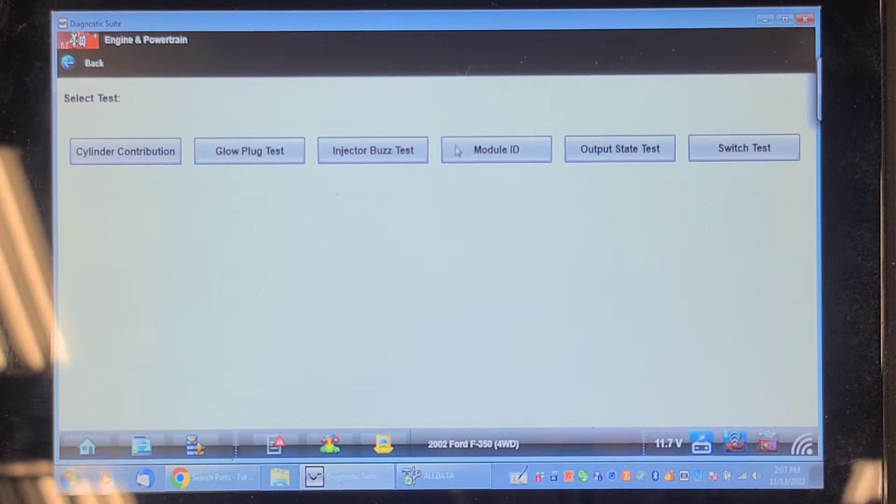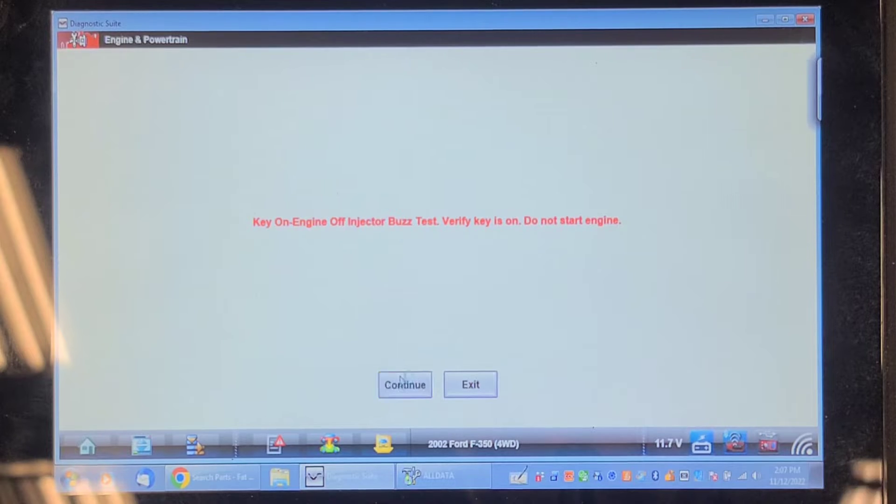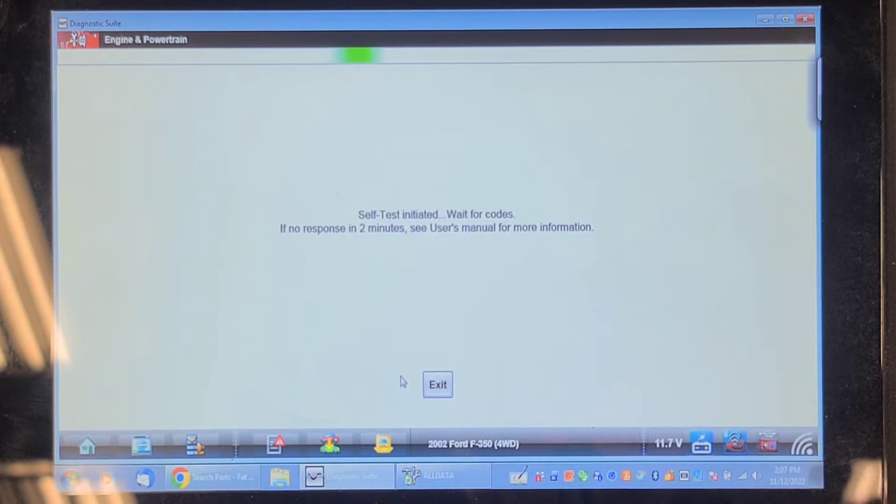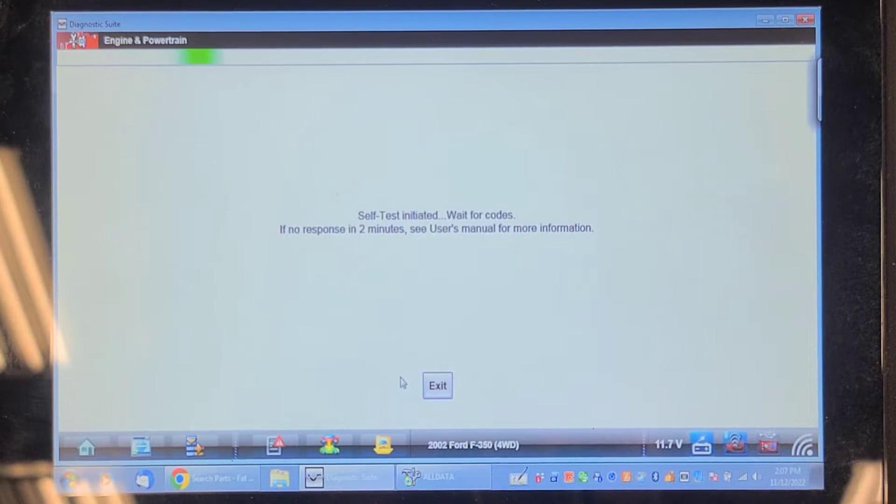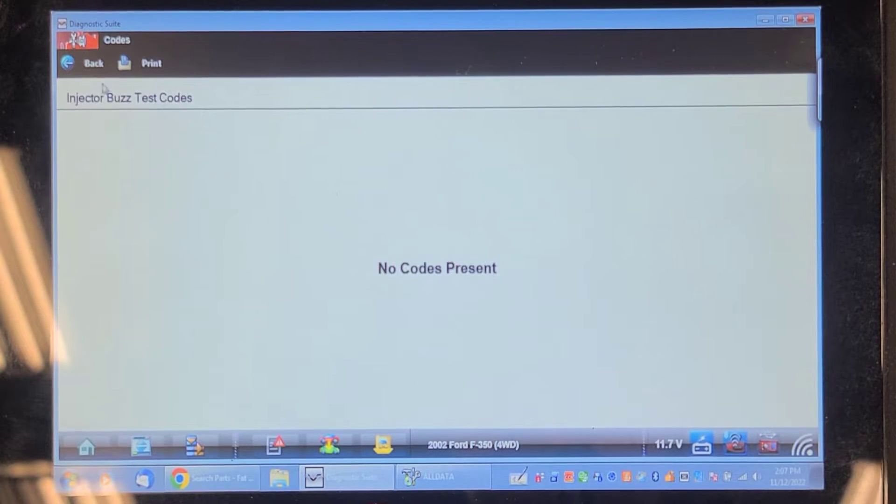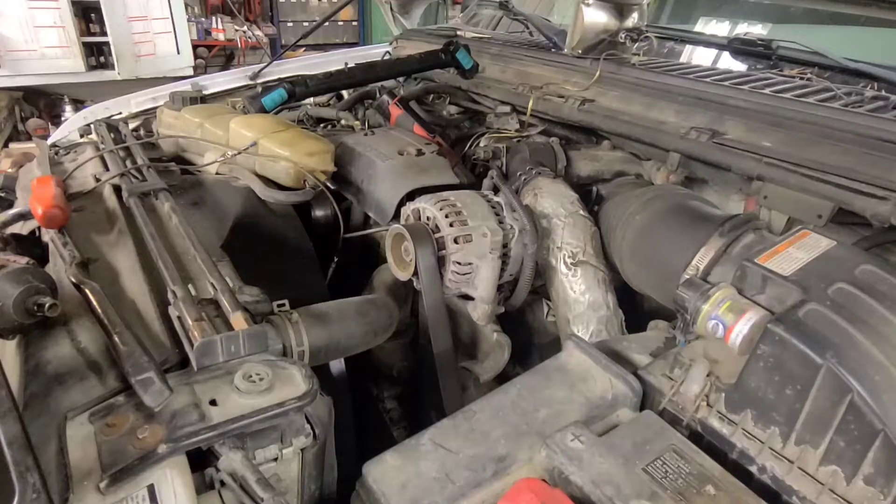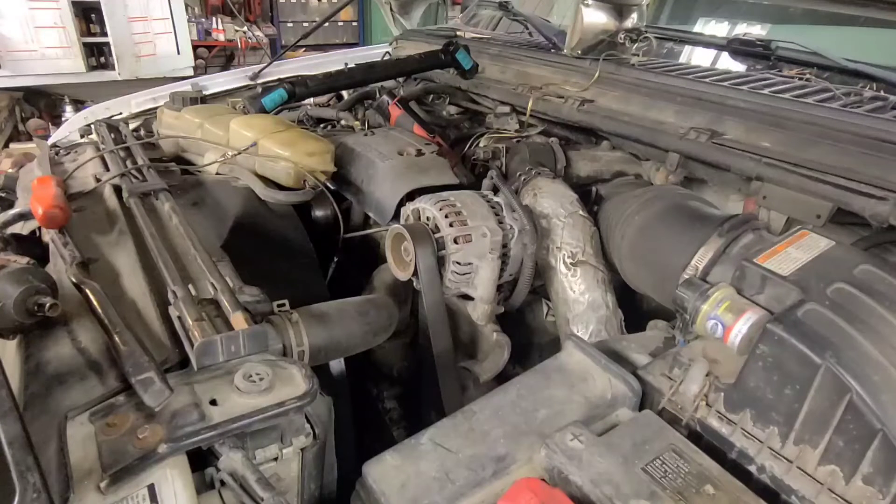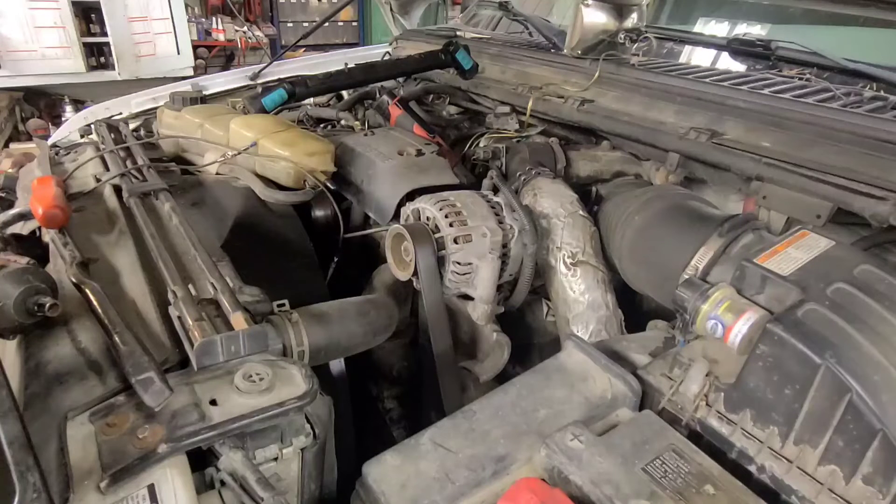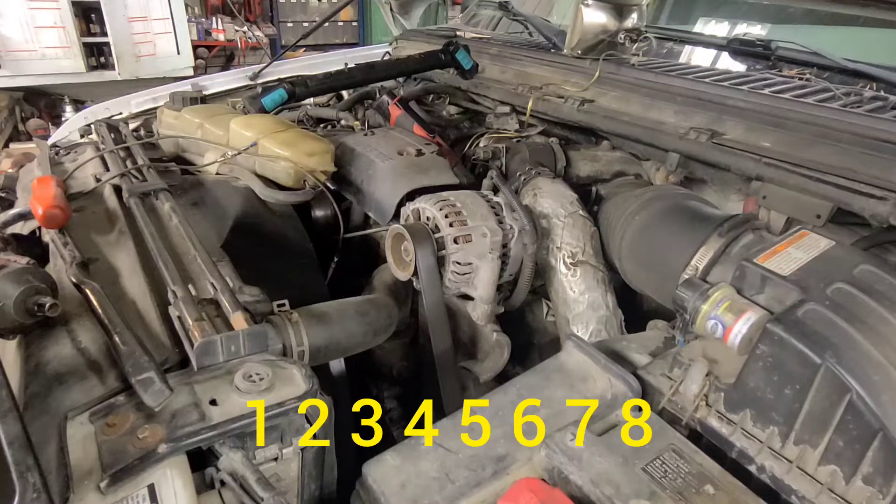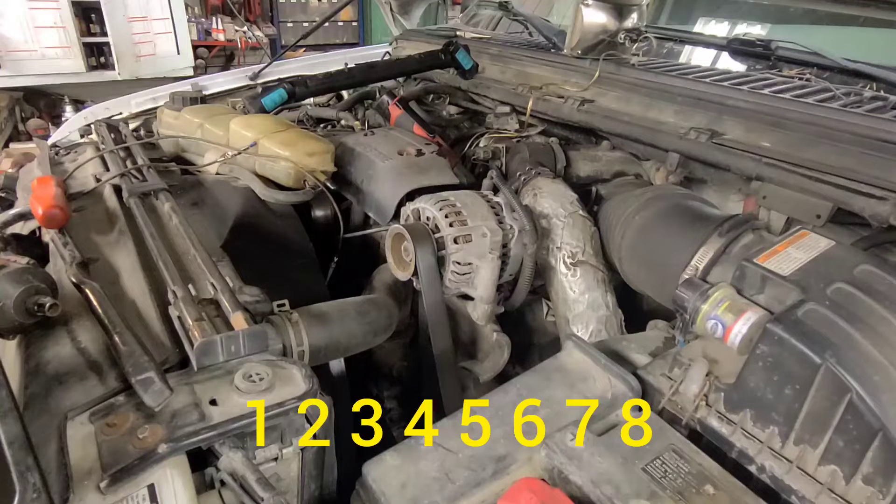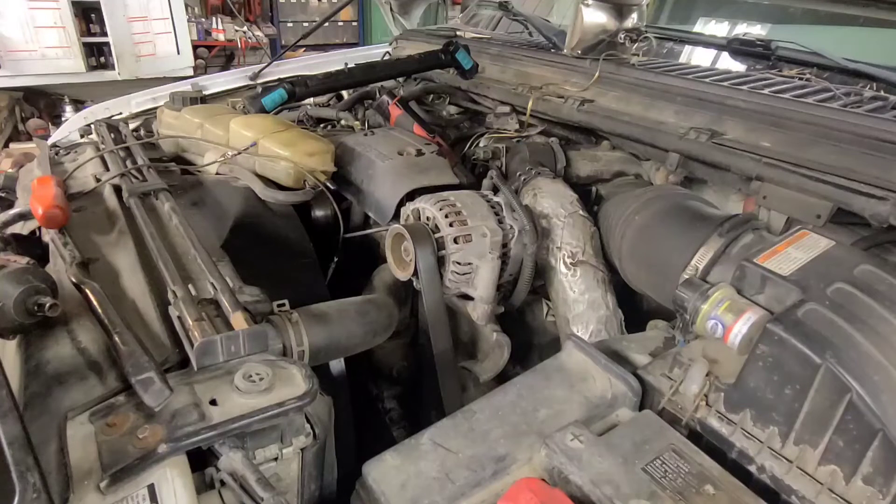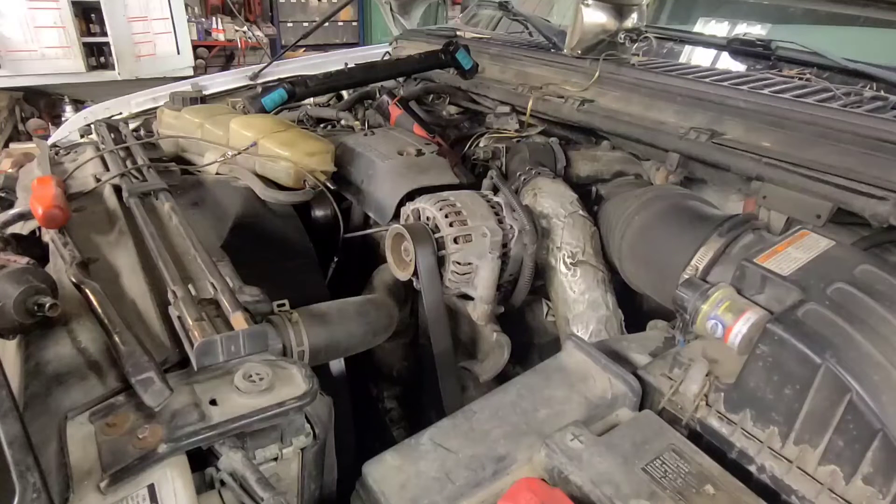Functional tests, injector buzz test. You won't be able to hear it over my furnace running and my compressor. Well that was all eight. Let's install that FICAM and then put the valve cover back on. I got the used FICAM bolted in now.